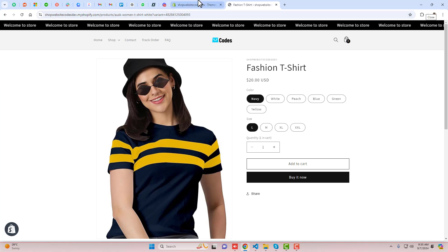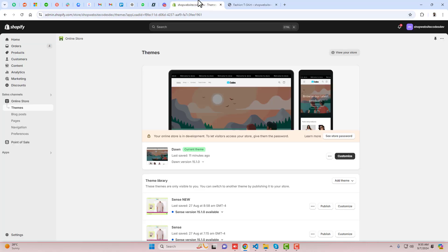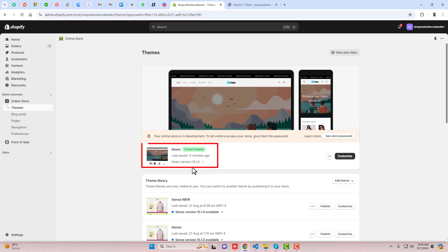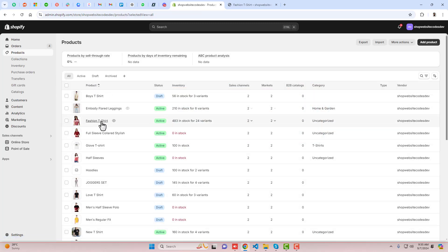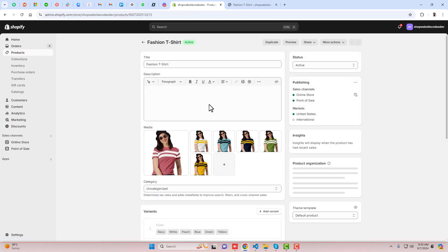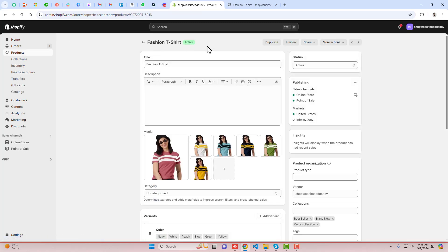This is quite simple. You just need to go to the dashboard of the store. Here you can see I have installed the Dawn theme version 15.1.0. Then go to Products, and here you can see I have a product which is a fashion t-shirt.